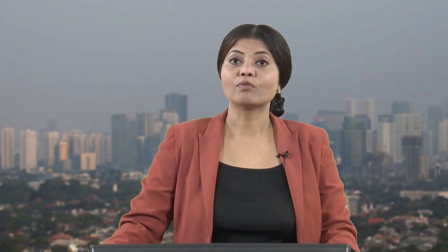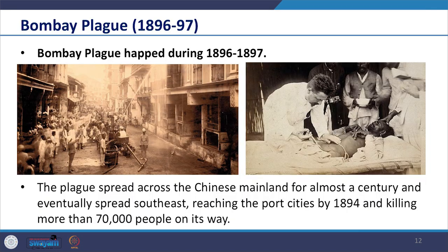It was the bubonic plague, which we touched upon in our previous class. It was suggested to have originated in the Chinese mainland during the early 19th century. The ruling Qing dynasty at that time was reluctant to quarantine patients since it meant separating them from their families, conflicting with their ethical teaching. The plague spread across the Chinese mainland for almost a century and eventually reached the port cities by 1894, killing more than 70,000 people on its way.